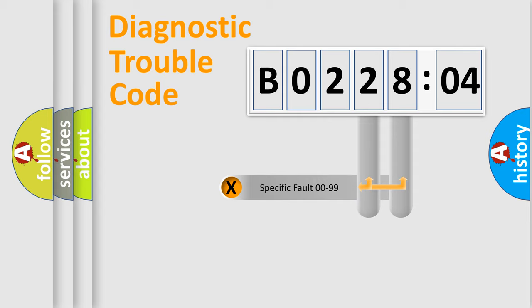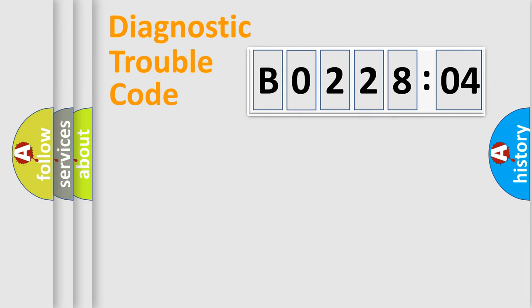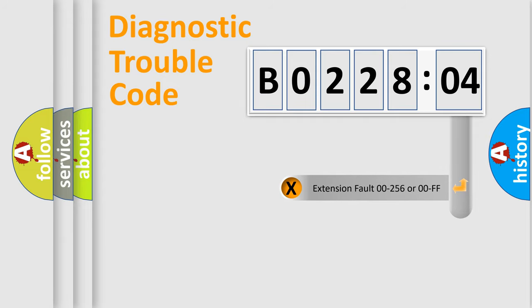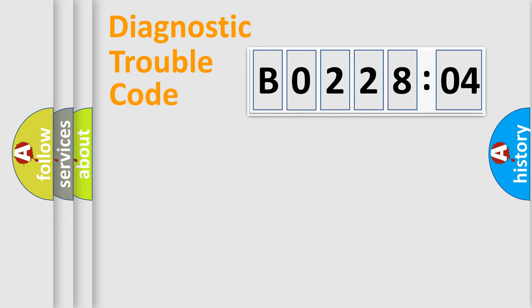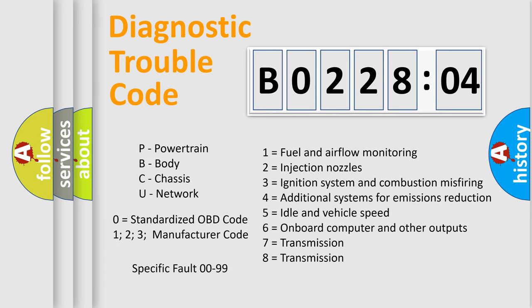Only the last two characters define the specific fault of the group. The add-on to the error code serves to specify the status in more detail, for example, a short to the ground. Let's not forget that such a division is valid only if the second character code is expressed by the number zero.